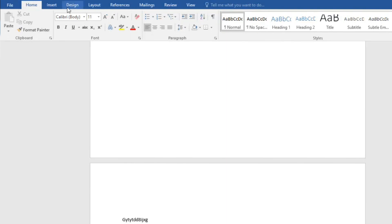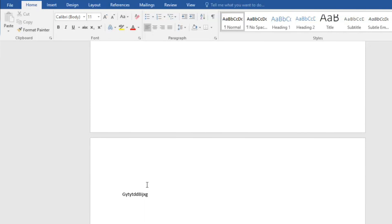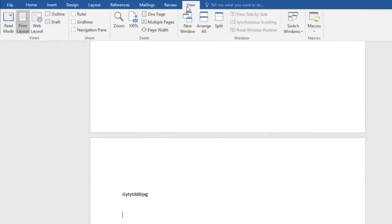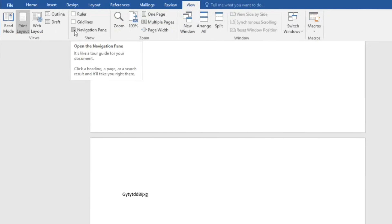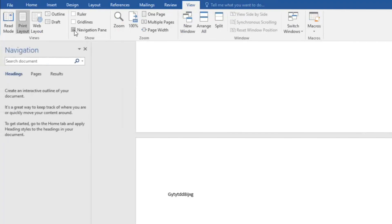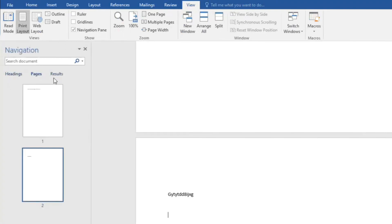Then we will move to the View tab and click the Navigation Pane. Then we will click Pages.